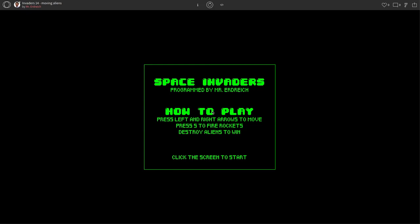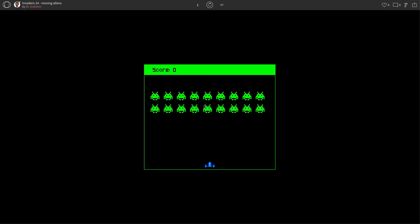Hello and welcome to the 14th Space Invaders tutorial video. In this video we're going to add the classic moving Space Invaders where we have these aliens that are currently stationary from our previous videos.